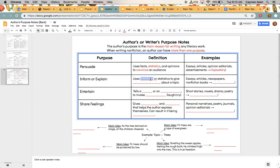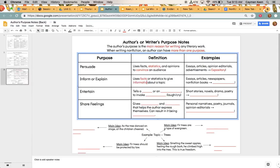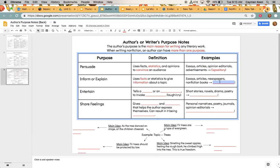So moving on to inform or explain. So this is when we're going to be using facts or statistics to give information about a topic. No opinions are allowed. So we're going to see this type of purpose of writing in essays, articles, newspapers, nonfiction books. So again, all of those type of texts are going to fall under that expository category.